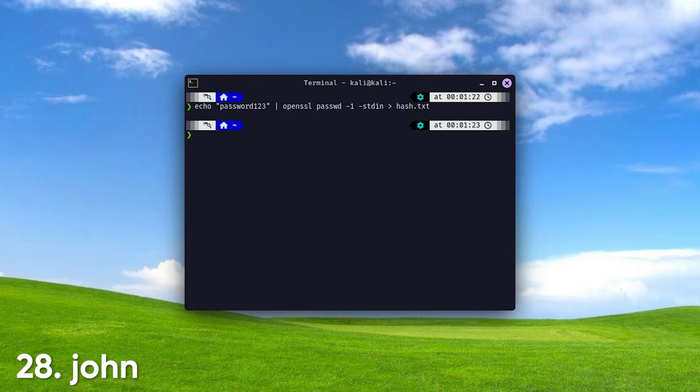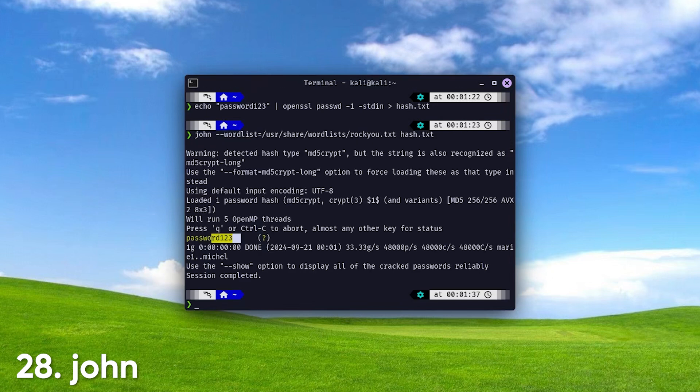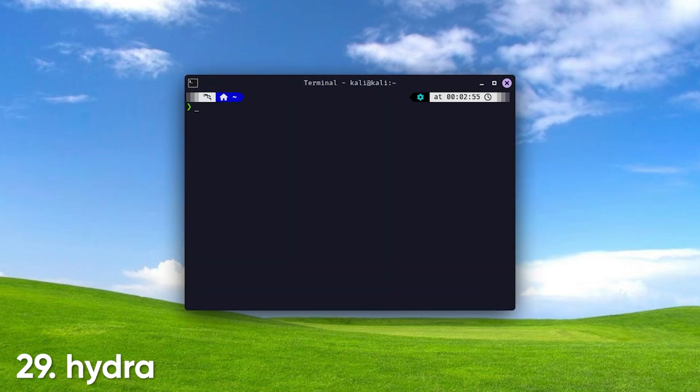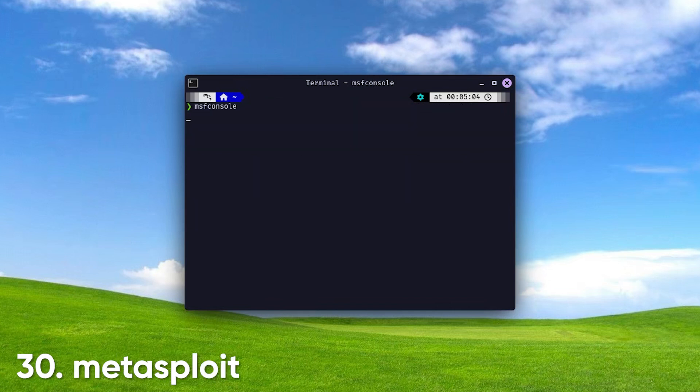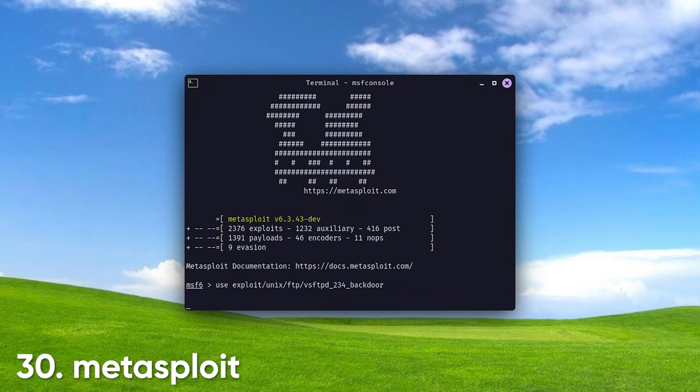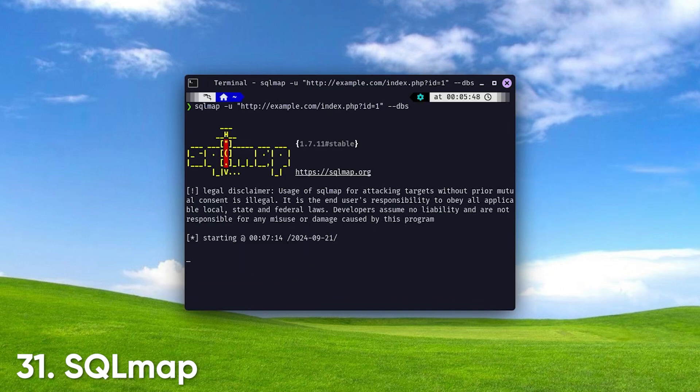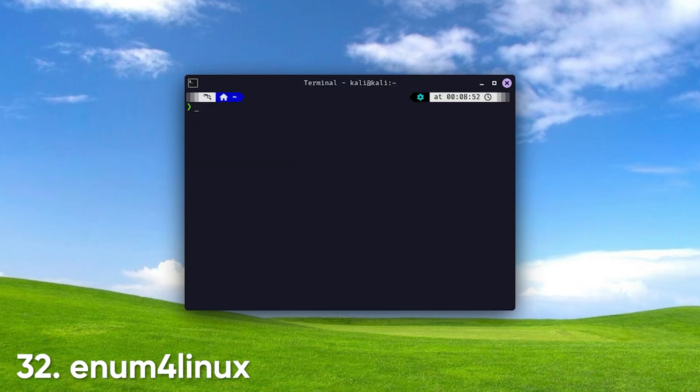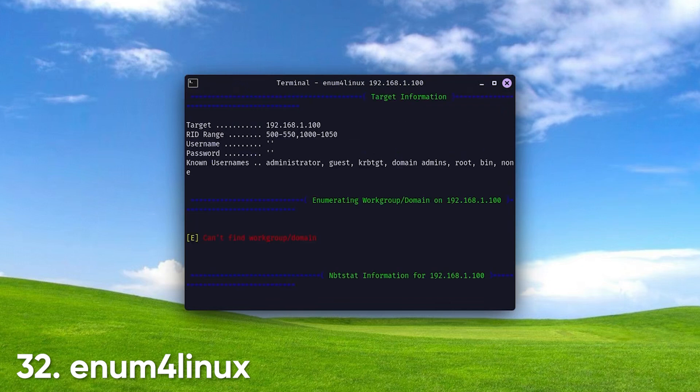John. An essential password-cracking tool that can tackle various encryption methods. Hydra. Perfect for executing brute force login attacks across numerous protocols. Metasploit. The ultimate framework for developing and executing exploits, essential for any penetration tester. SQLMap. Automates SQL injection attacks and can take control of databases with ease. Enum for Linux. Useful for gathering information from Windows and Samba systems, giving you an edge in reconnaissance.